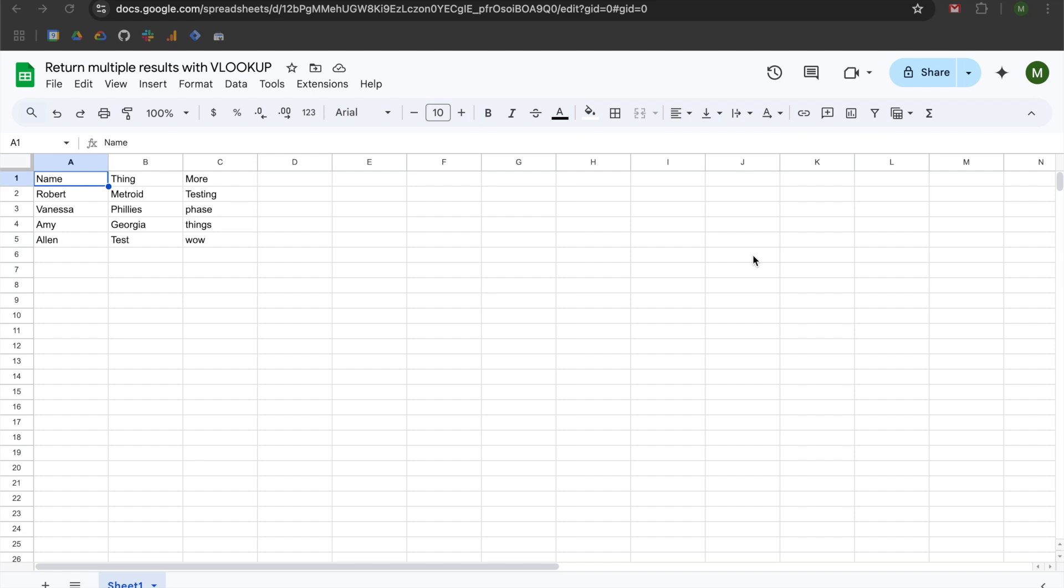Hey folks, in this video we're going to be learning how to return multiple results with VLOOKUP in Google Sheets. This solution only works for Google Sheets, so if you're using Excel I apologize but this video will not be able to help you.